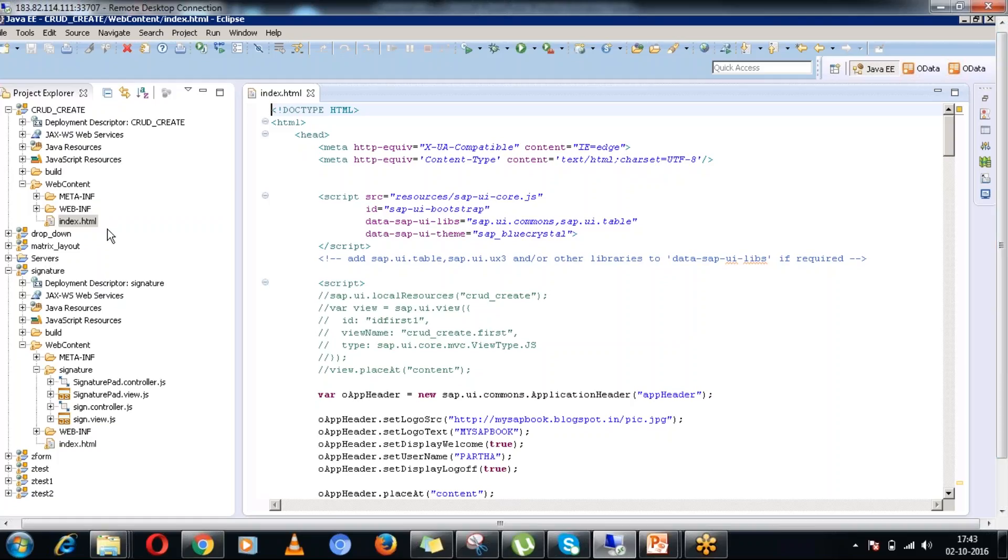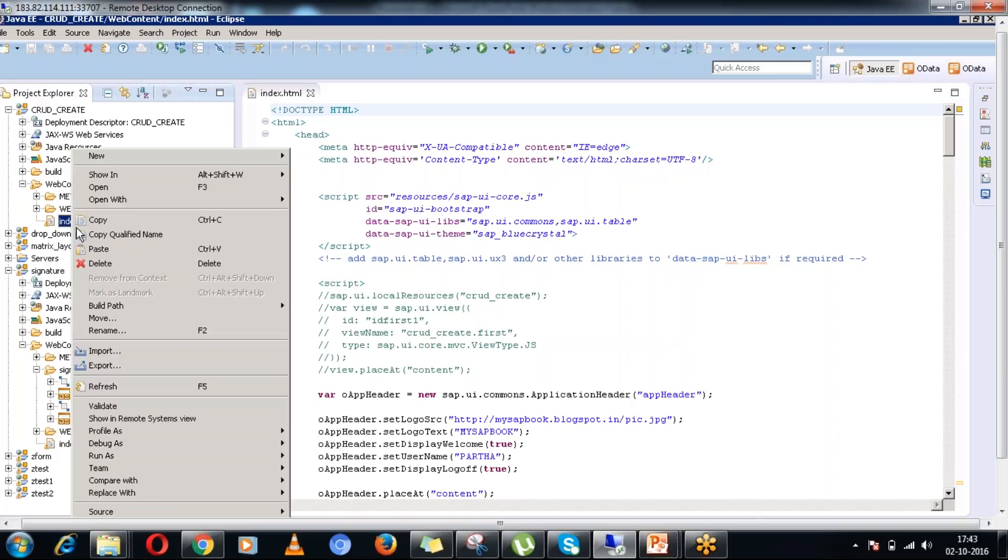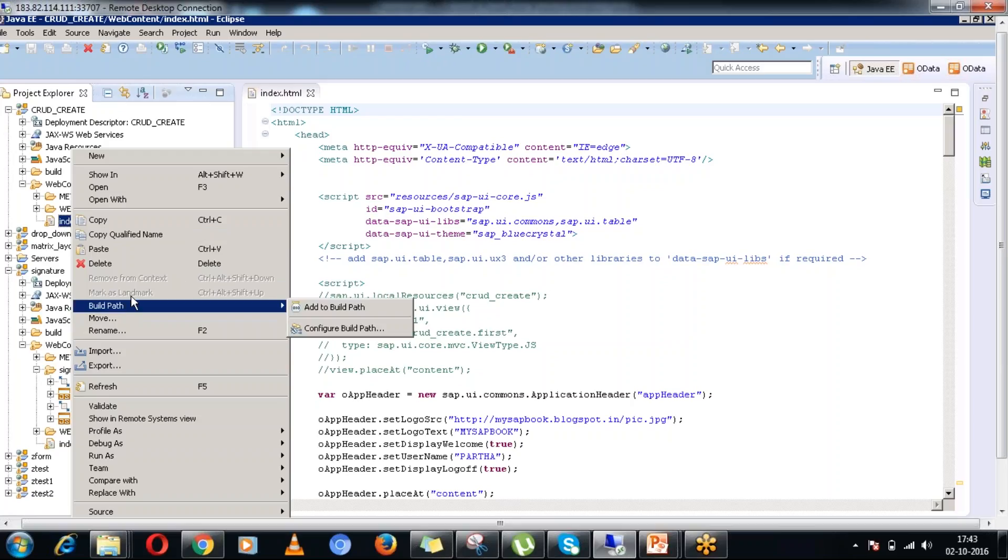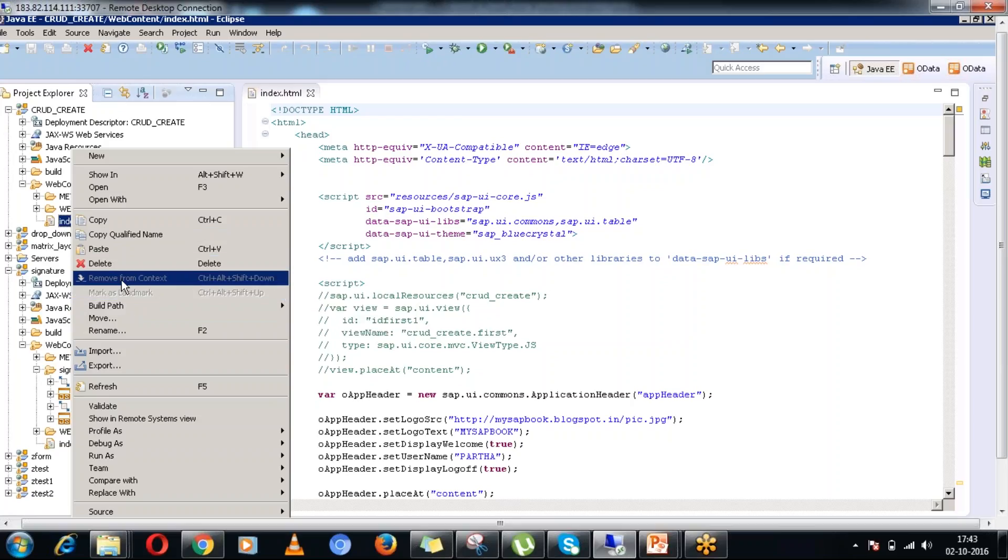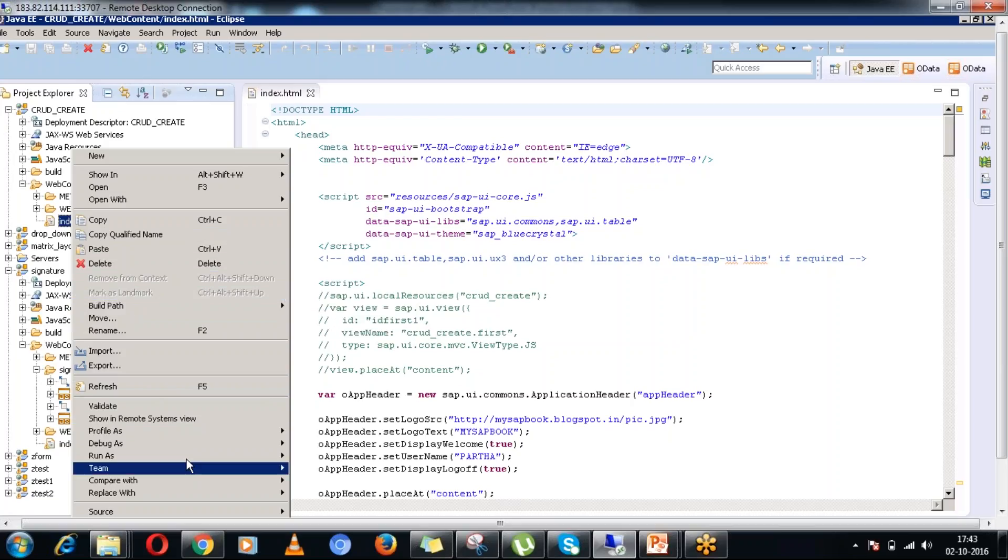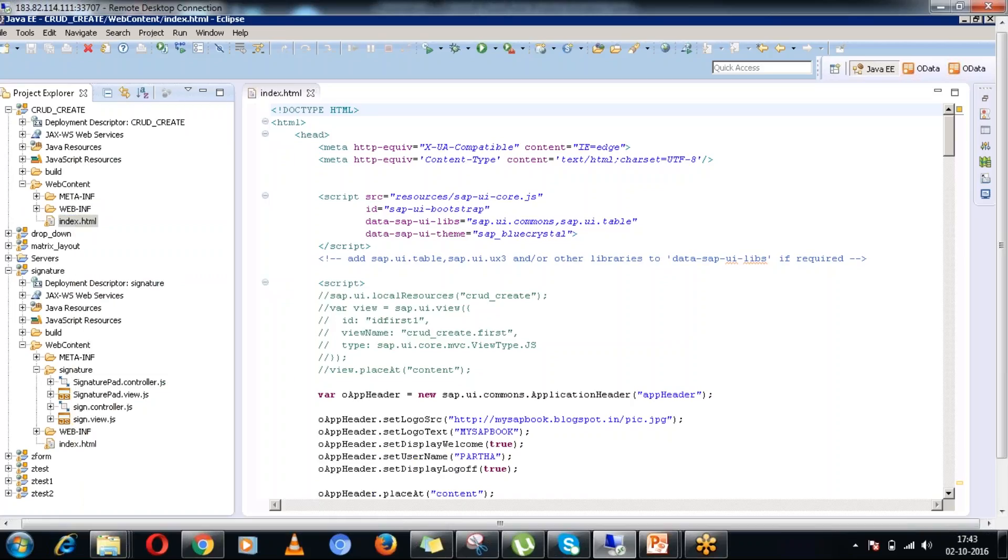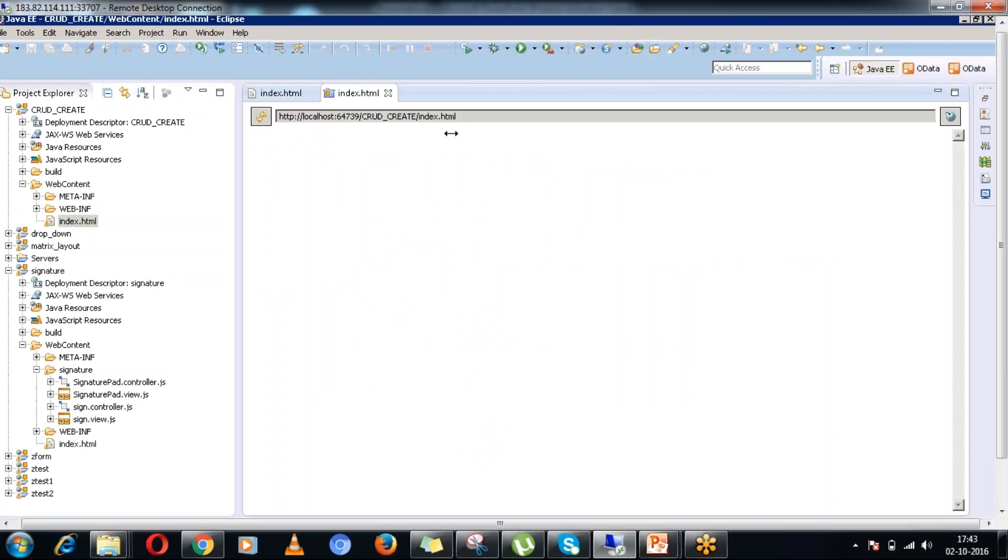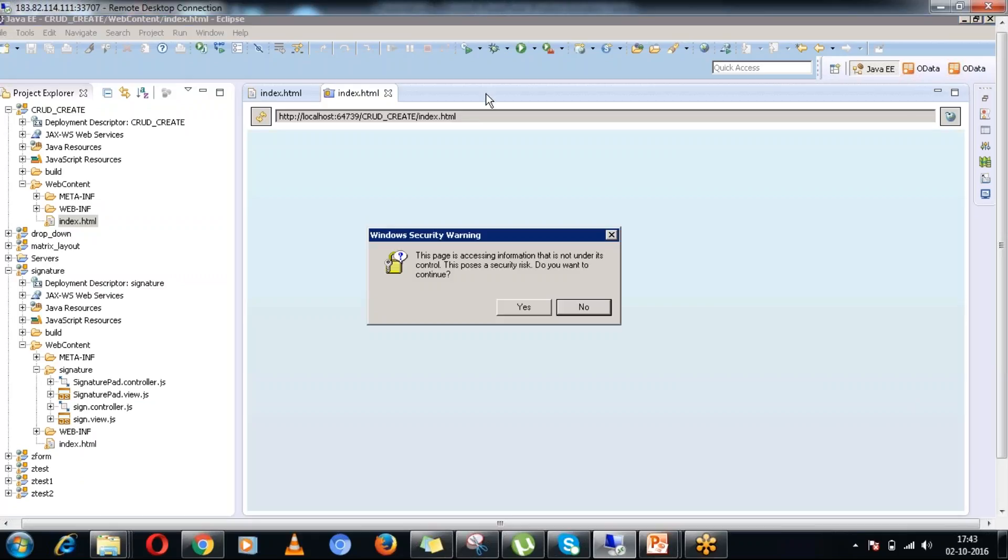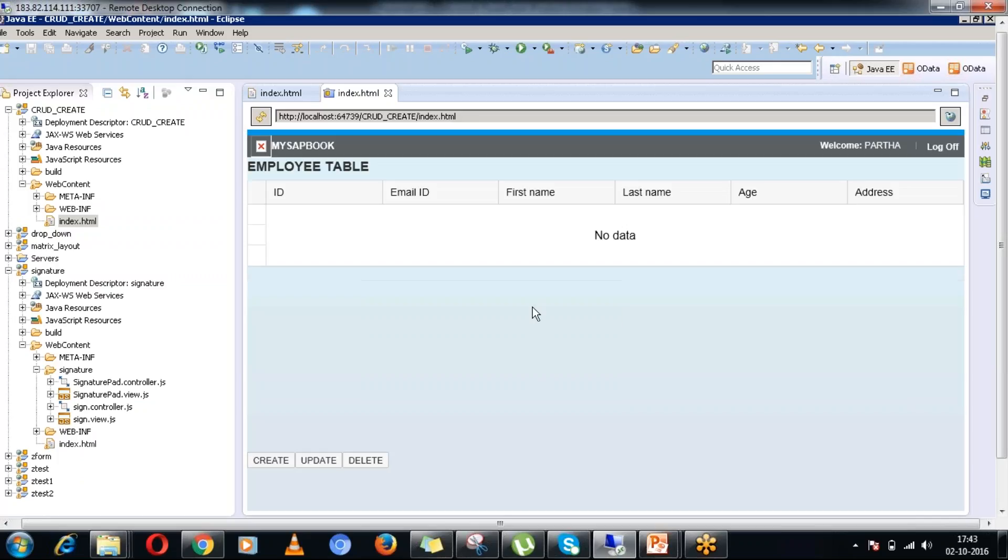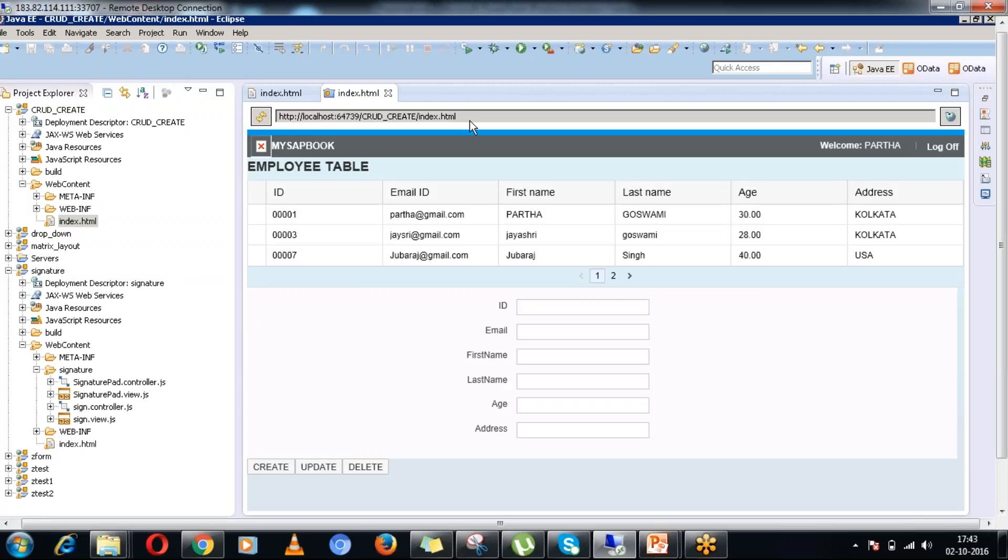This is the front-end part in the Eclipse development tool. If I click on the index.html of this particular project and run as web app preview, the whole application will come up here. It is trying to connect with the back-end system. That is why it is giving that particular pop-up.